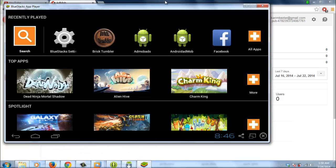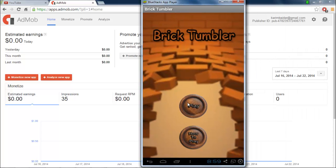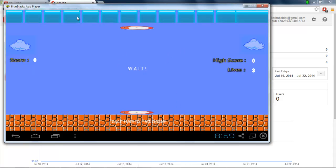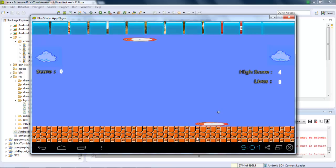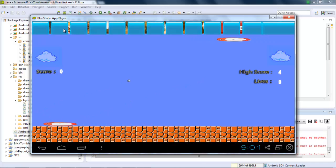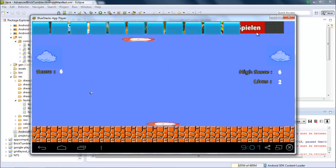Now in order to test our application, I am going to open my BlueStacks emulator — an Android emulator — where I have already installed my Brick Tumbler game. I am going to open the game and press the Play button. As you can see, the AdMob ads will appear on the top section of the bricks but will take some time to appear. Within a few seconds, the AdMob ads will appear either at the top or bottom section depending on your position. I have placed my AdMob ads just behind my bricks, and as you can see the ads are appearing just below the bricks.